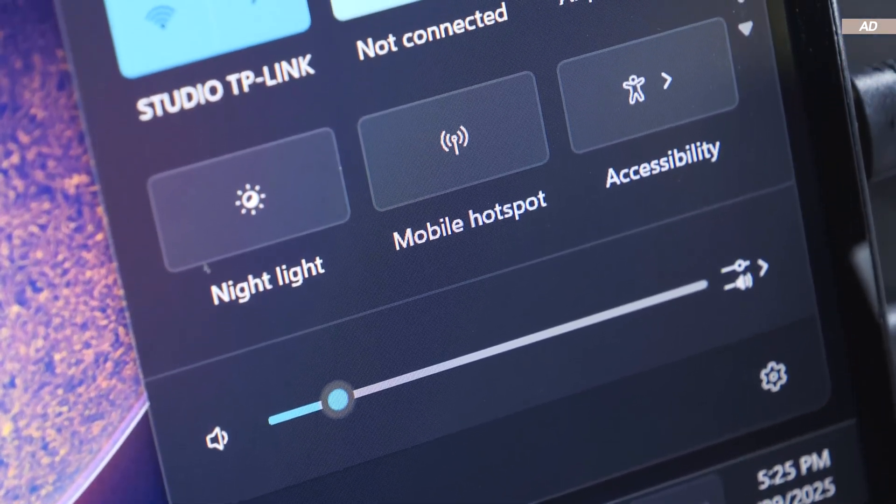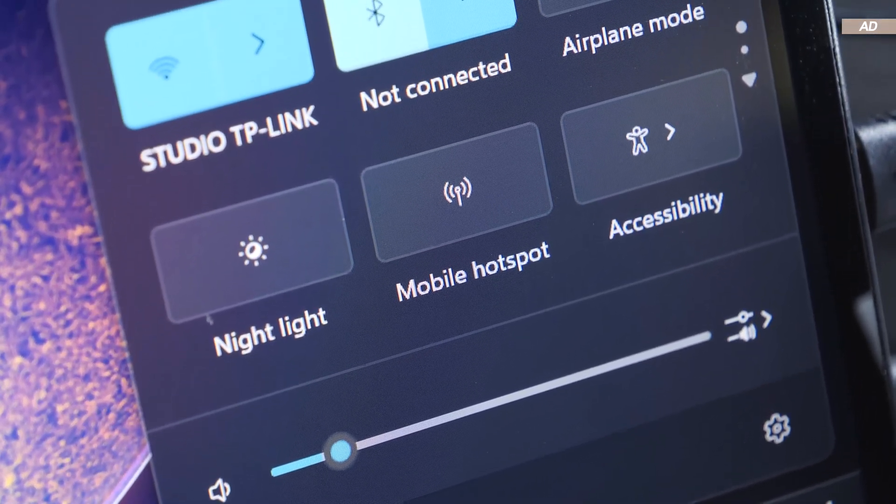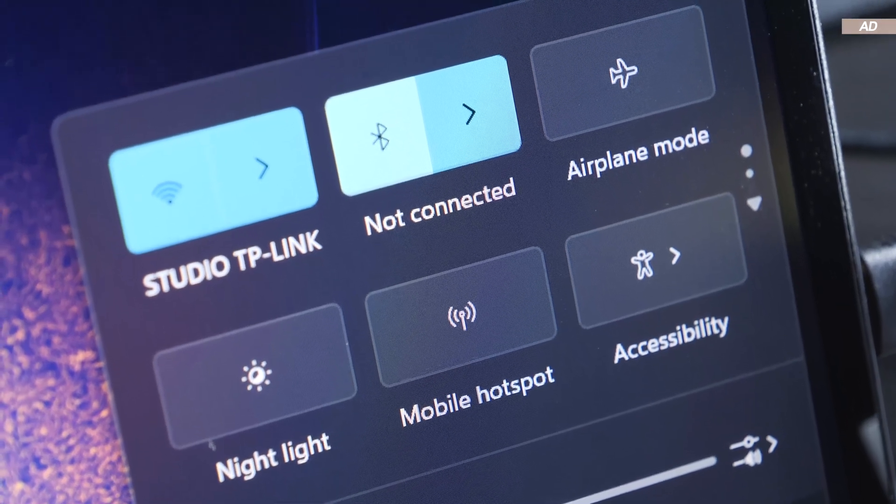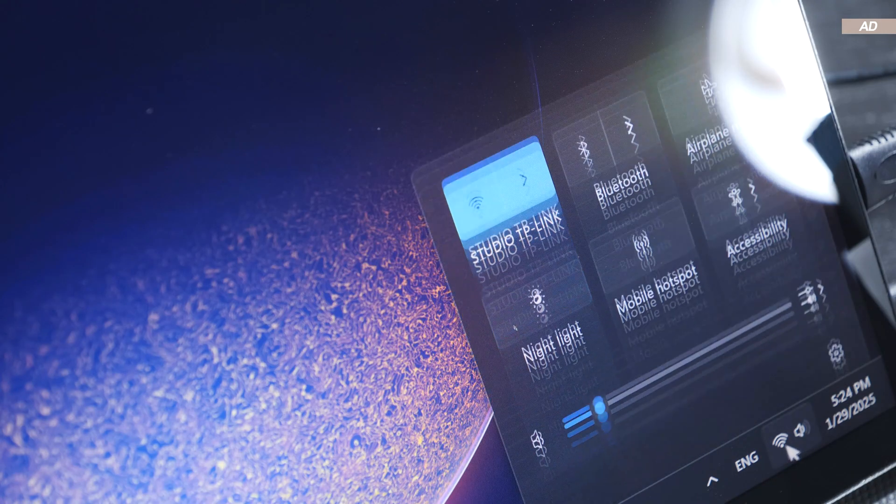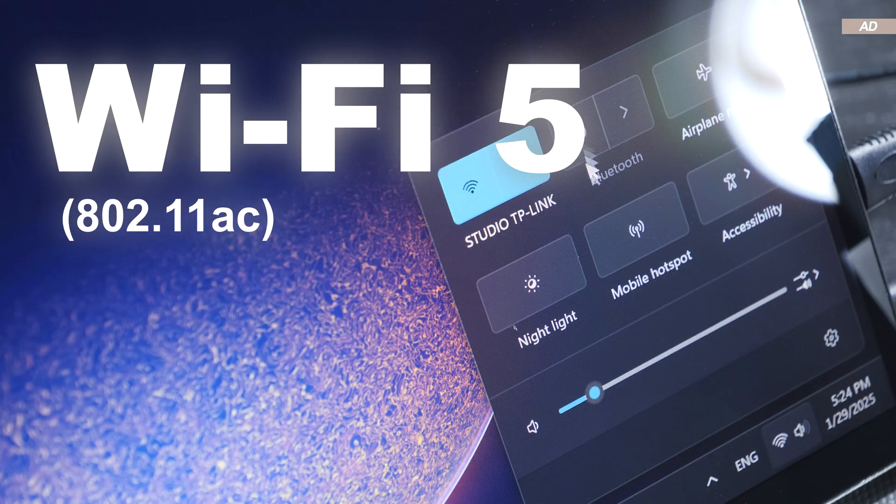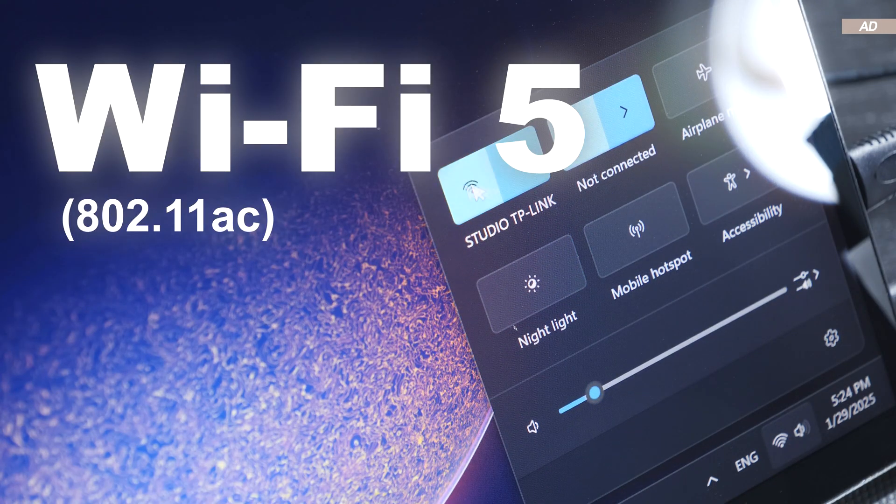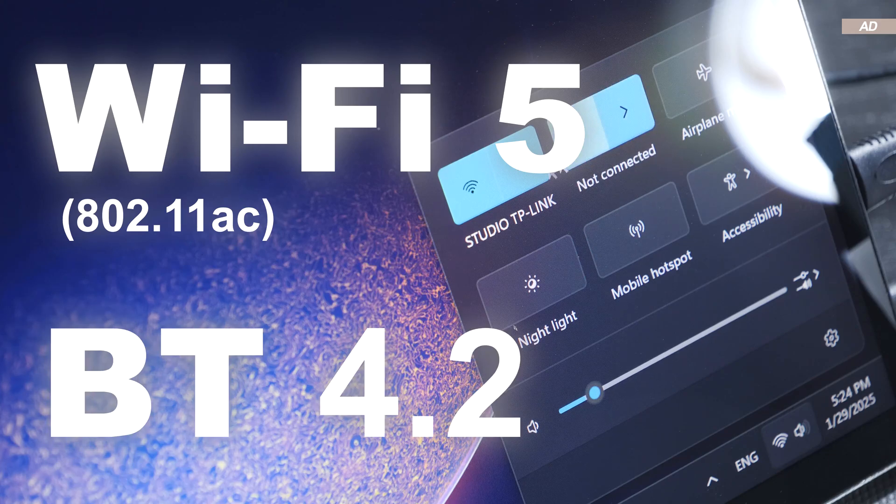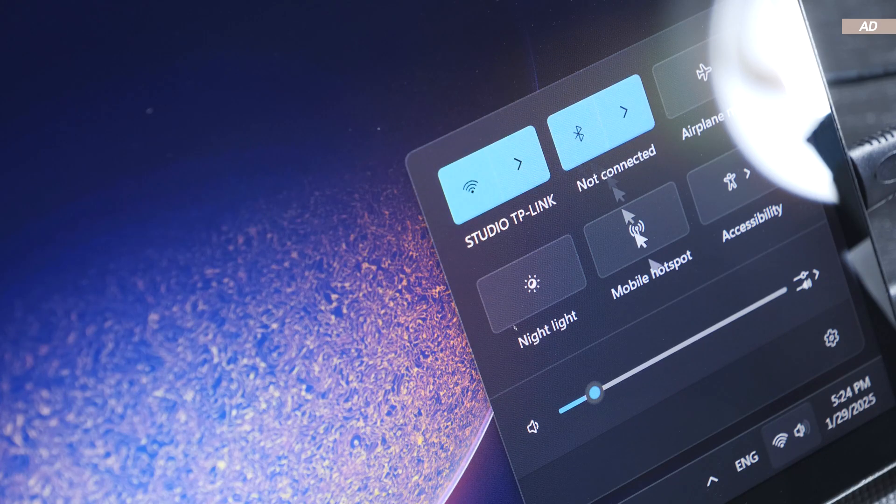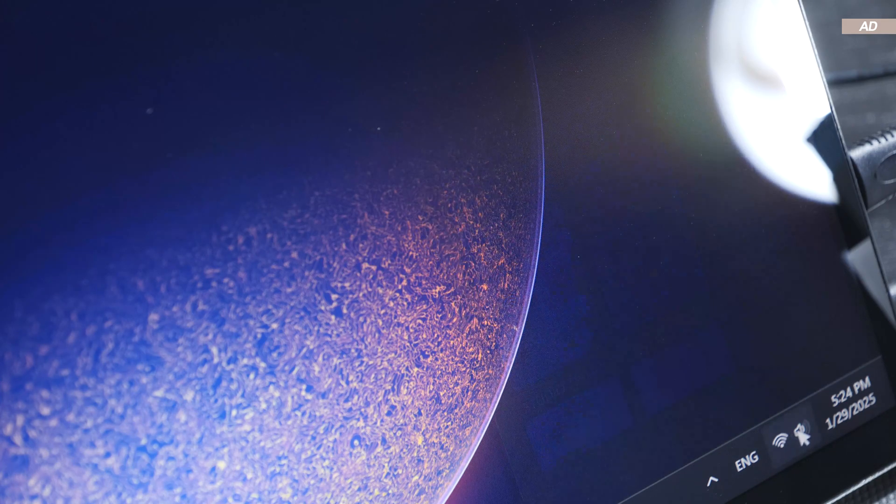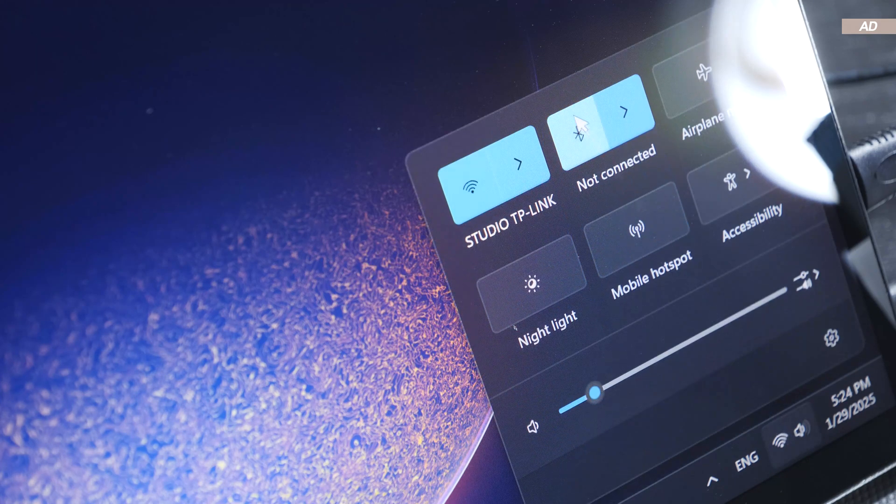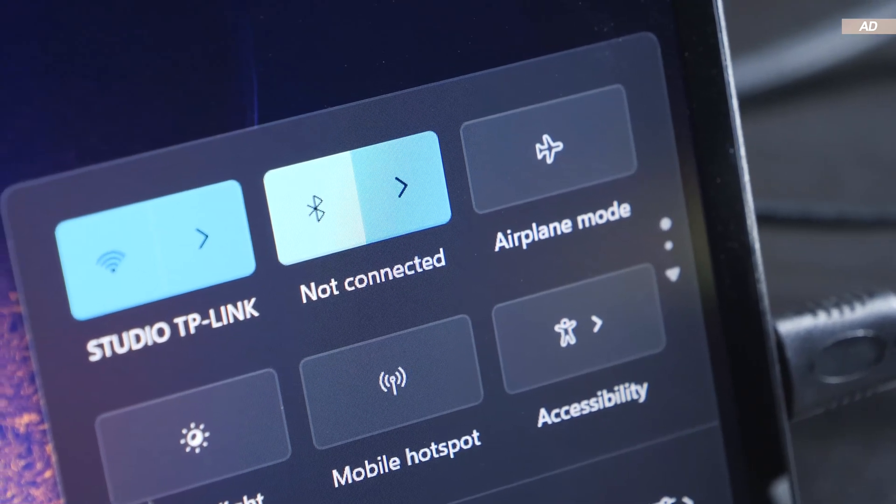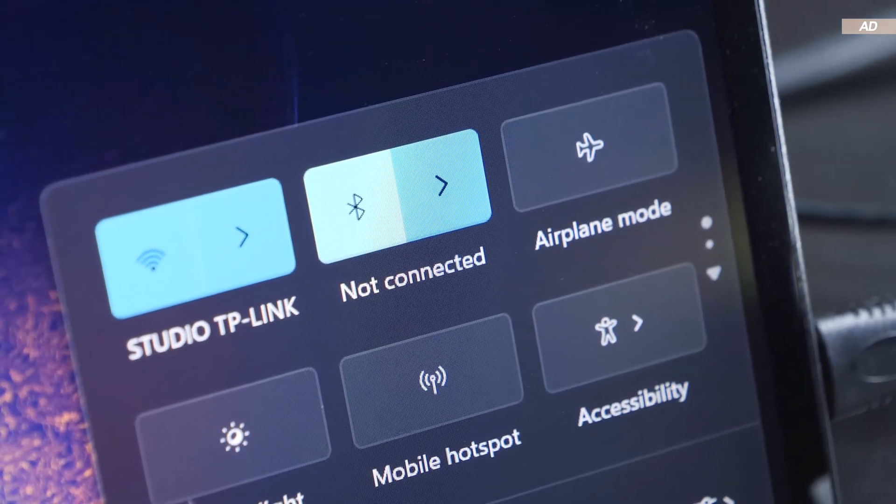However, today's mini PC is lacking a bit on the wireless side of things. We are only offered Wi-Fi 5 and a rather outdated Bluetooth 4.2. Similar devices already offer 5.0 and newer, although at higher prices.